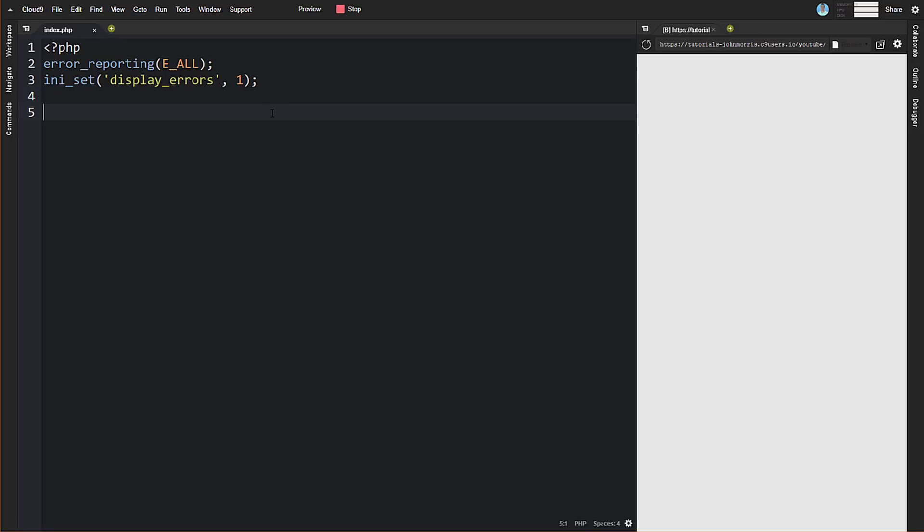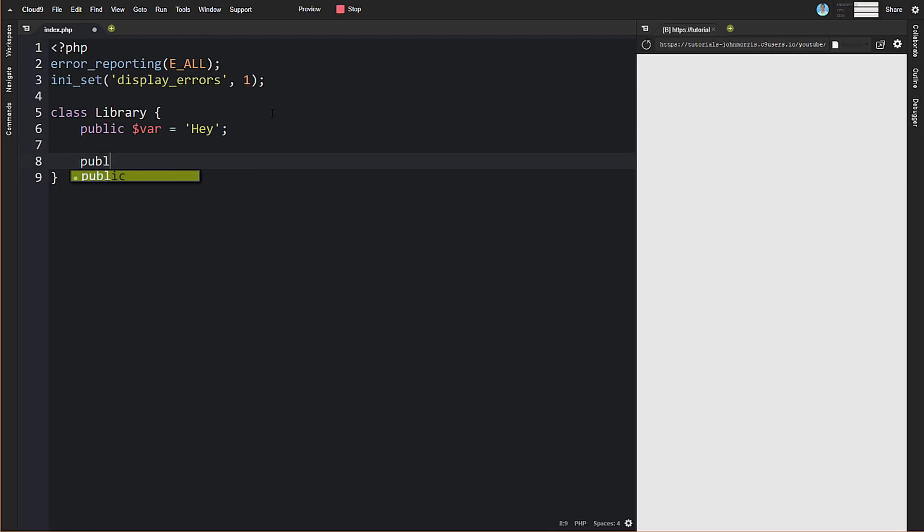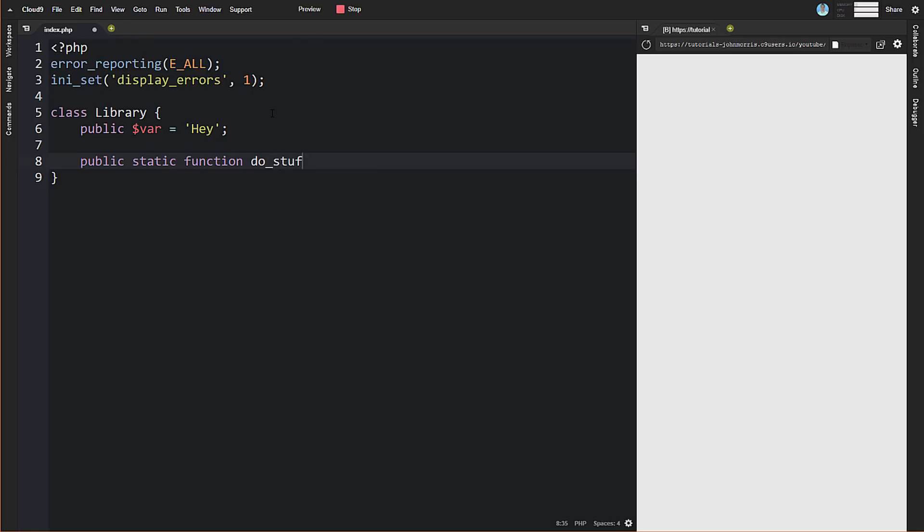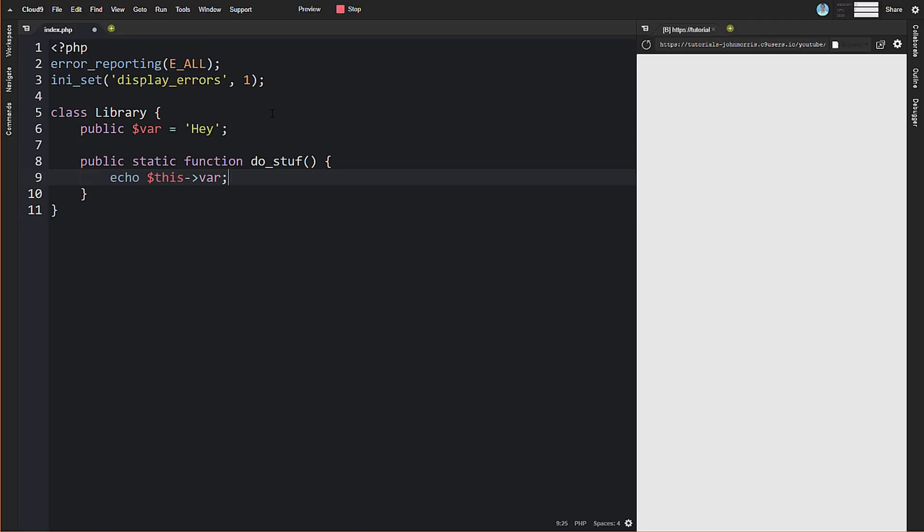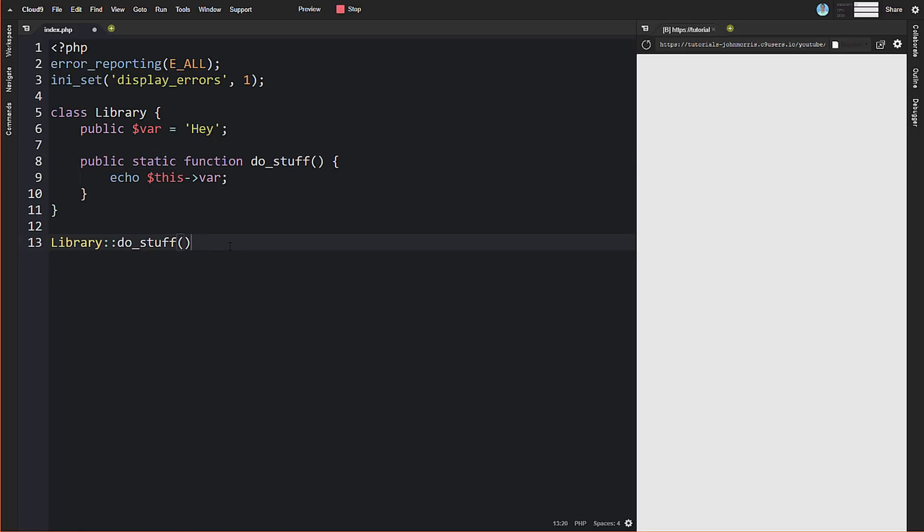We're going to create a class called Library and in it create just a regular variable—we're not making it static. We'll just say something simple like 'hey'. Then we're going to create a static method called do_stuff. We'll do something that if you've worked with objects at all, you might naturally do and think is no big deal, which is to reference our property that we just created inside of our static method. Let's call this method, the static method, and fix our typos.